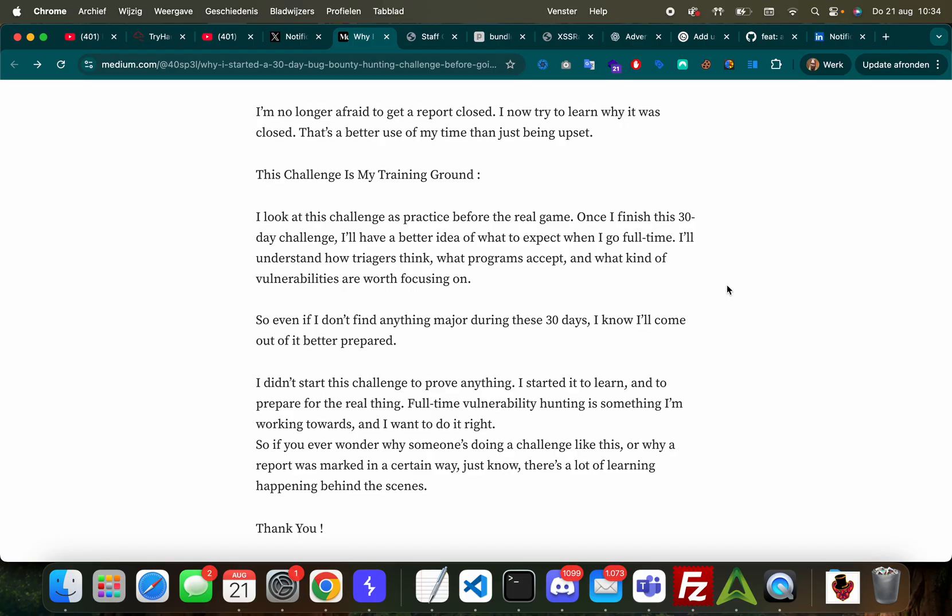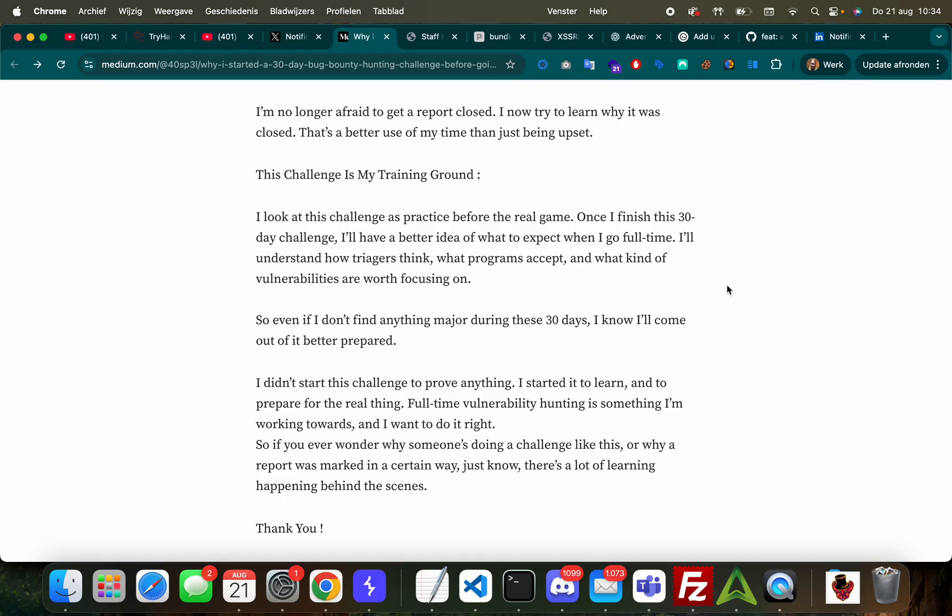'If it's not applicable maybe it's not a real issue or maybe I didn't understand something. I'm no longer afraid to get a report closed. I now try to learn why it was closed - that's better use of my time than just being upset.' I love you man, you're doing a great job. 'This challenge is my training ground. I look at this challenge as practice before the real game. Once I finish this 30 day challenge I'll have a better idea of what to expect when I go full time. I'll understand how triagers think, what programs accept, and what kind of vulnerabilities are worth focusing on.'